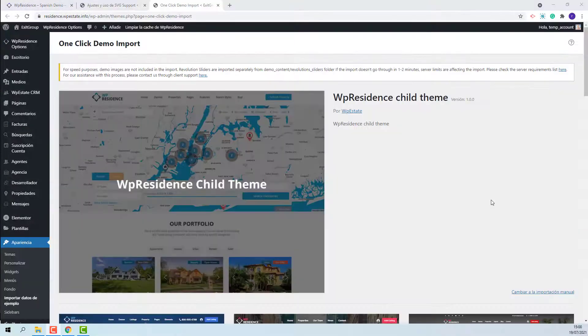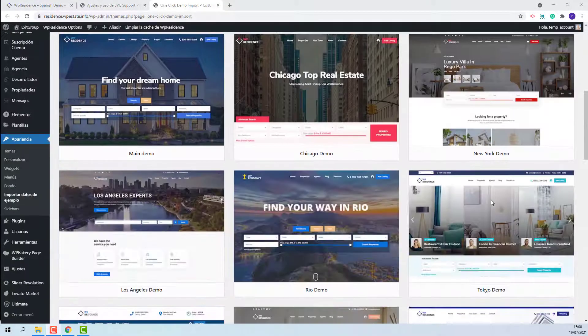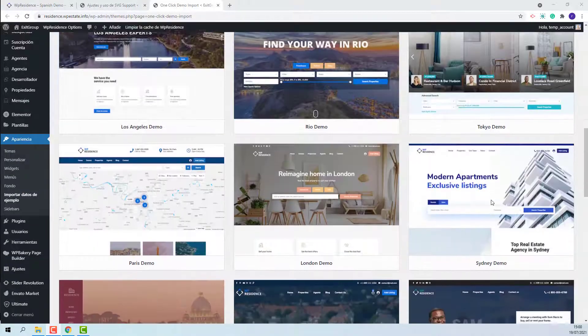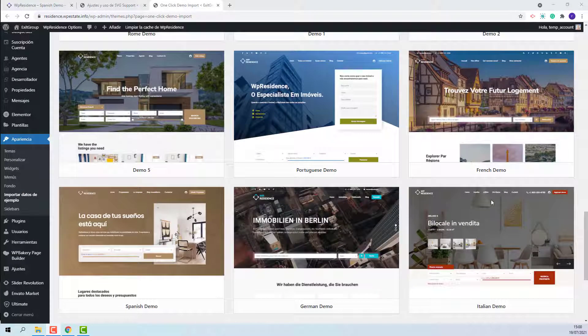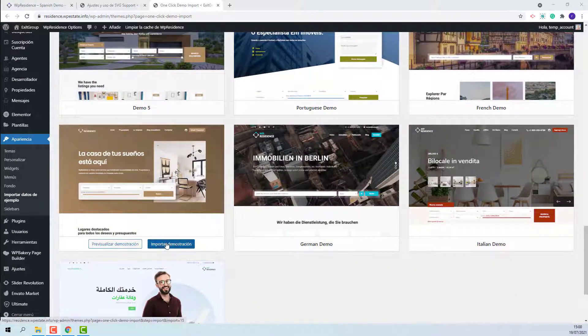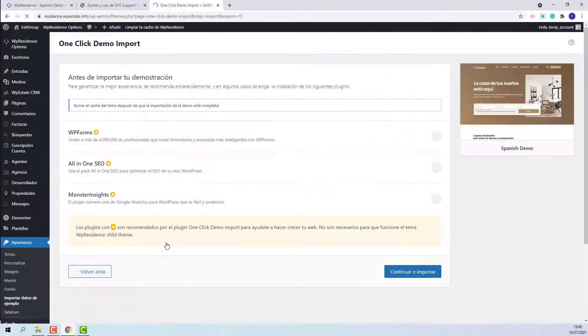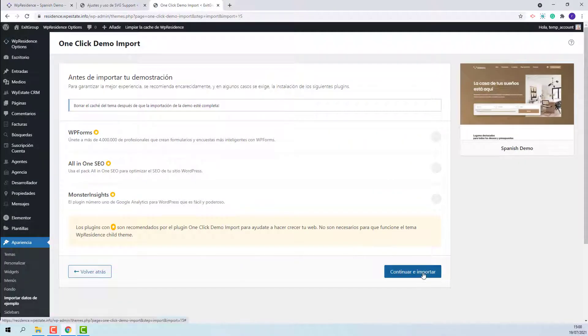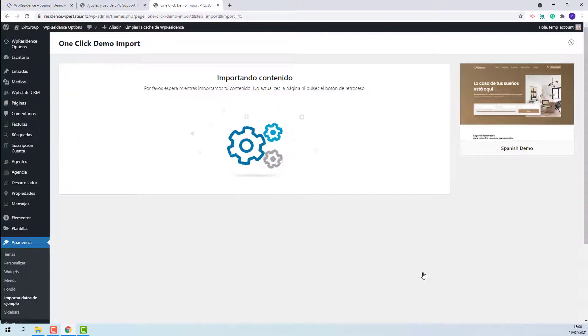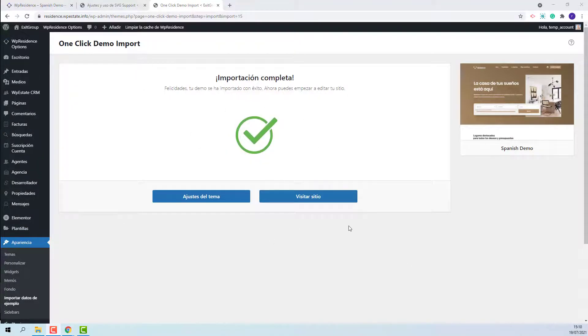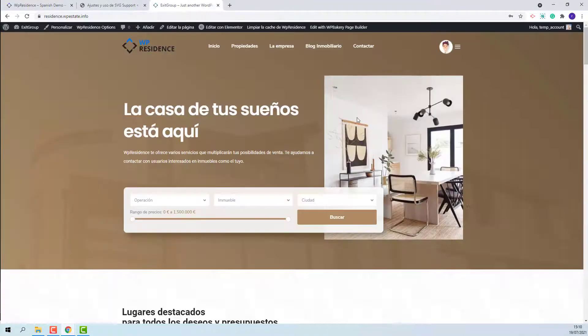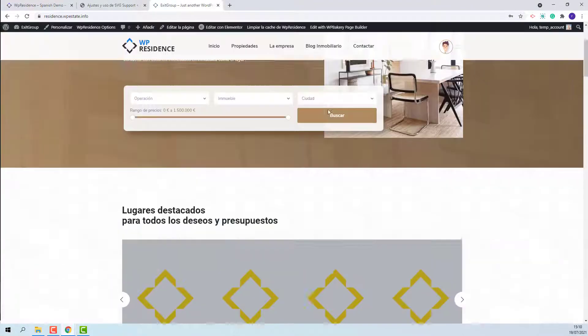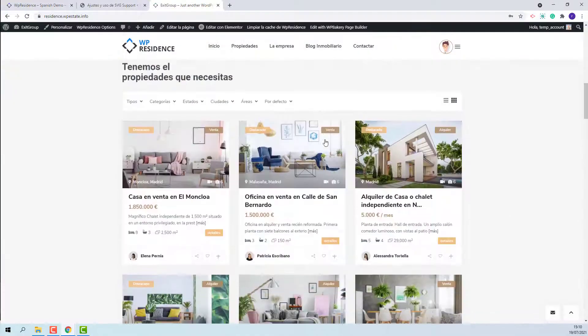Now you can proceed with the demo import. I will look for Spanish demo. This is the one. I will press import, continue and import. The import process might take a few minutes. The import process is done. I will click visit site. You can see that the demo content was imported.